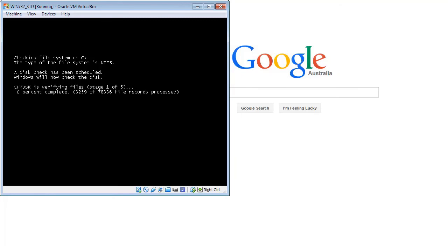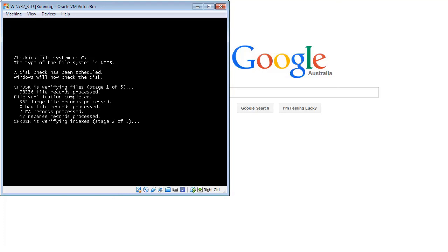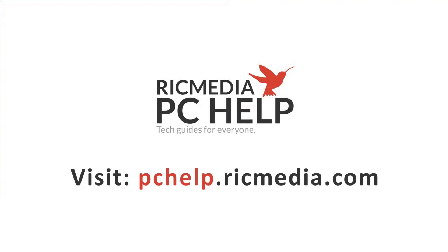Depending on the size of your hard drive it can take anywhere from 30 minutes up to 3-4 hours. Windows 7 is usually pretty good though, and it will depend on the speed of your drive too. So perhaps just go and do something else for a while and let it run its course. It will automatically fix any errors, so you don't actually need to do anything, and it will bring you back up to the login screen when it's finished. Any questions or comments, leave them below, and I'll catch you next time guys. Cheers.